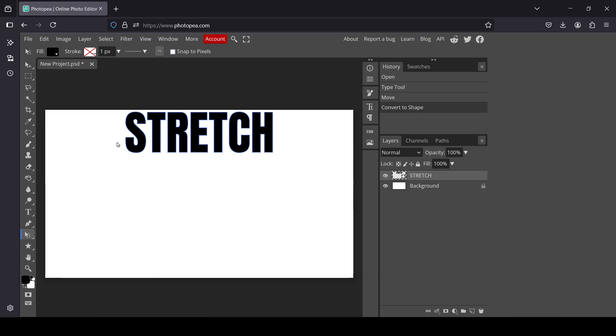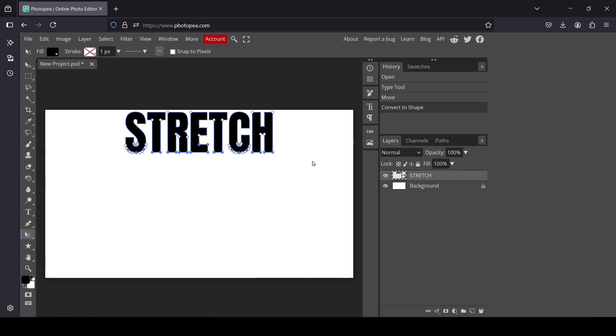Now I'm just going to drag here, and this will select all the paths in our selected area.